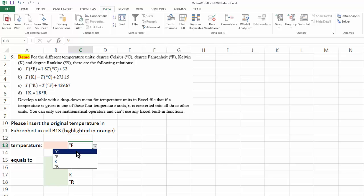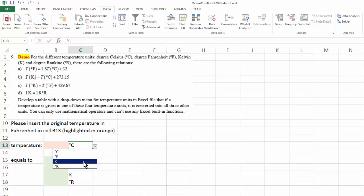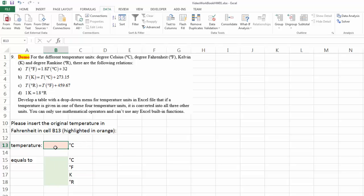So I can change that to degree C, change that to Kelvin, change that to Rankin. So our drop-down menu is done. Now let's work on the following calculation, the formulation.